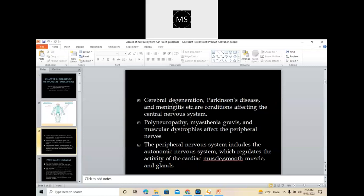There are some types of diseases listed under the nervous system. Cerebral Degeneration, Parkinson's Disease, and Meningitis are conditions affecting the Central Nervous System. Polyneuropathy, Myasthenia Gravis, and Muscular Dystrophies affect the Peripheral Nervous System. You can clearly identify what diseases are coming under the Central Nervous System versus the Peripheral Nervous System.